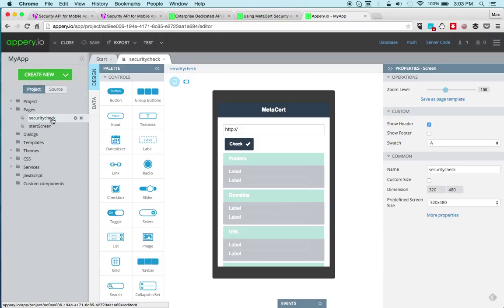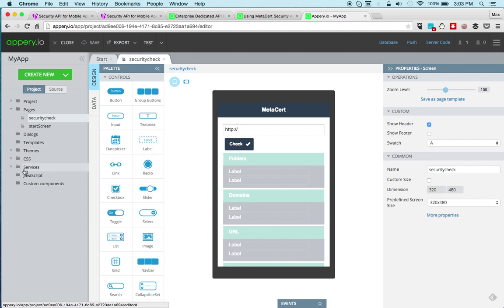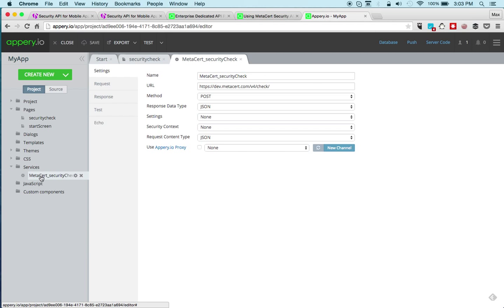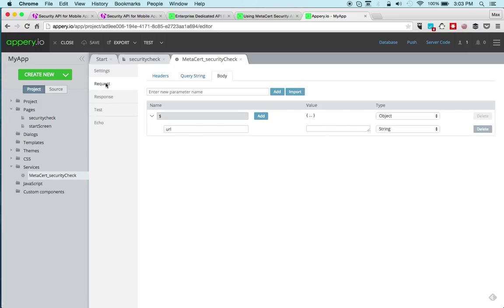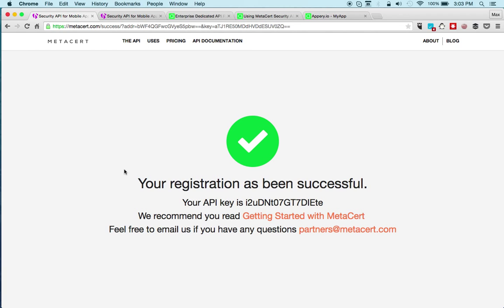We got the page. Enter URL, check, and then we see the output. There is one service and you do need to enter your API key. We go to request headers and you can see your MetaSert API key. You need to sign up and signing up takes literally five seconds.